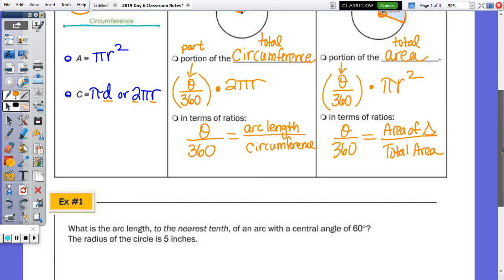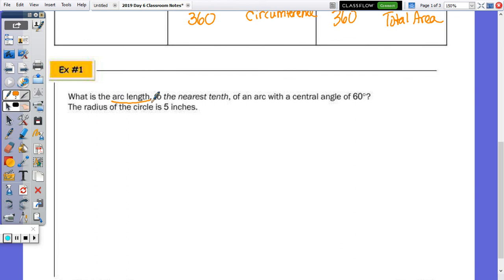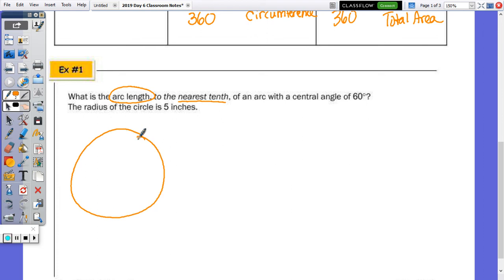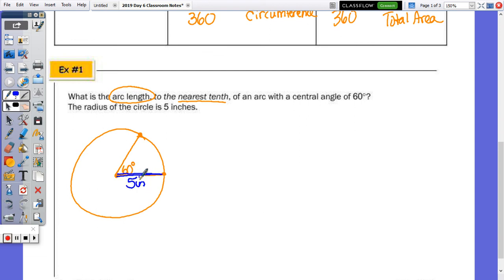Example 1: What is the arc length, to the nearest tenth, of an arc with a central angle of 60 degrees and a radius of 5 inches? I'm going to draw a circle with a 60-degree central angle and a radius of 5 inches, and find the arc length. Starting with the portion-of-circumference method: 60 over 360 times 2 pi times the radius gives us 60 over 360 times 2 pi times 5.